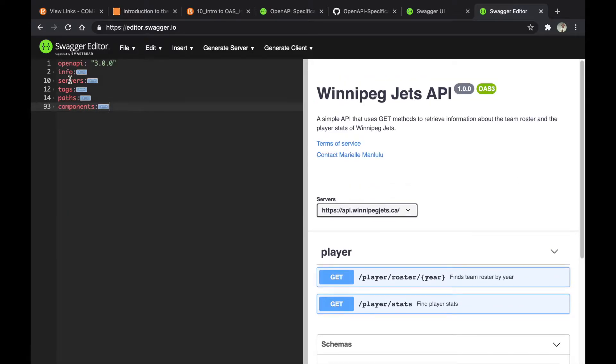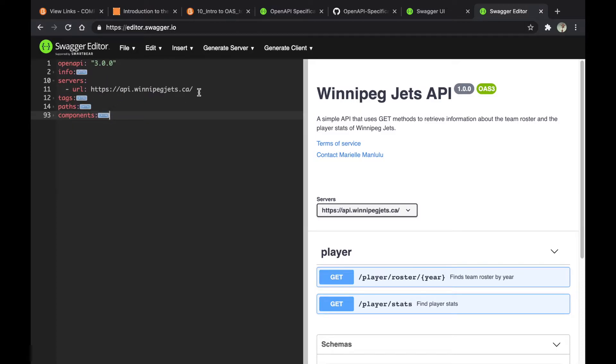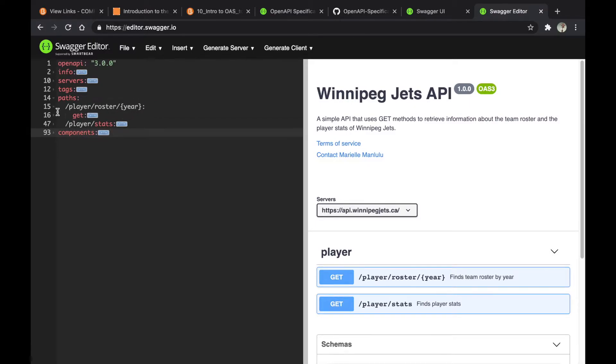I have six root objects. Version is just the general information of your API, then server and tags, which are the resources or data that you're trying to access. Next is paths. I have two endpoints. The first one is specified by year and will give you the team roster.